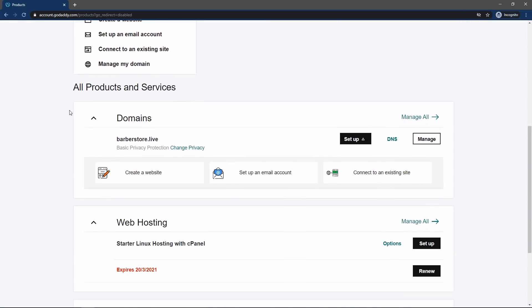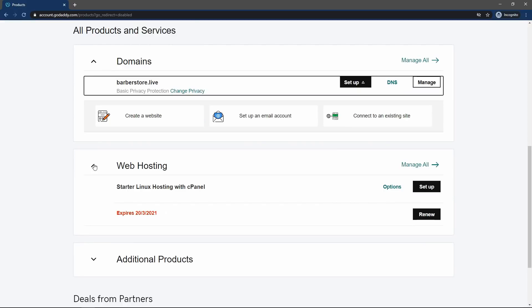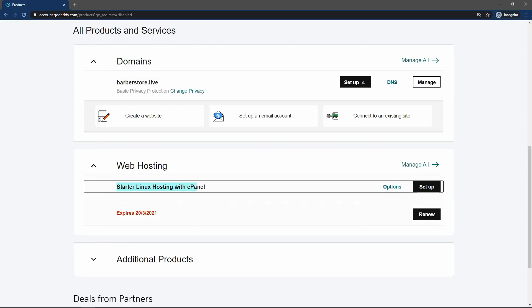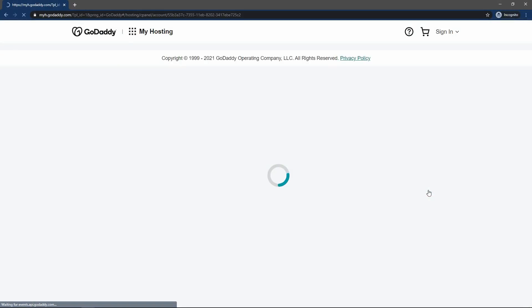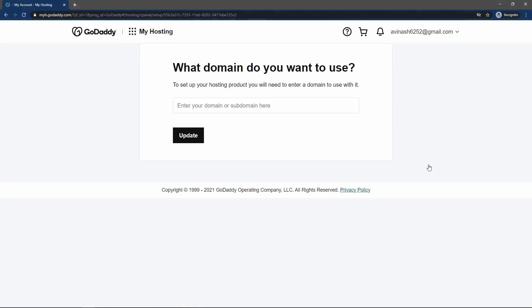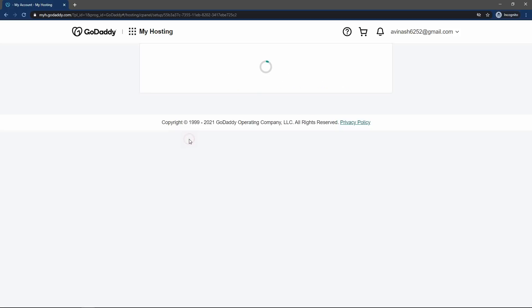On this my products page, you will find the domain name. You can see the domain name. And after that, you can see the web hosting that we have purchased. So in front of this web hosting, just click on this button setup. Here you have to enter the domain name that you have purchased. I will select this domain name. Then click on update button.